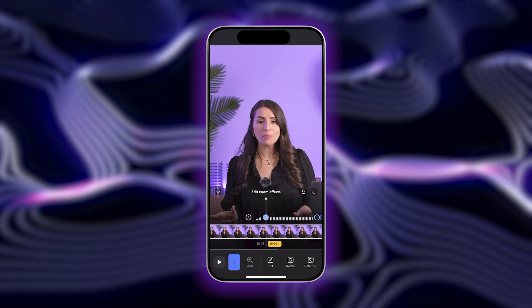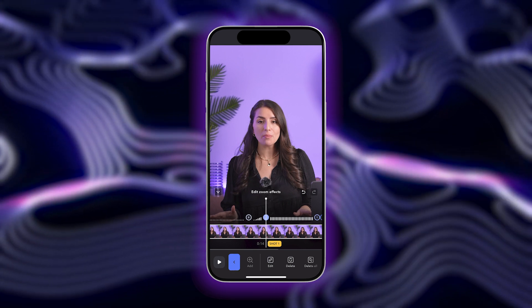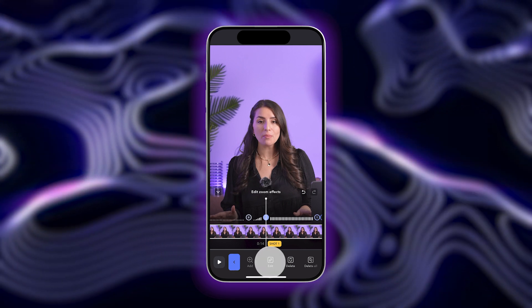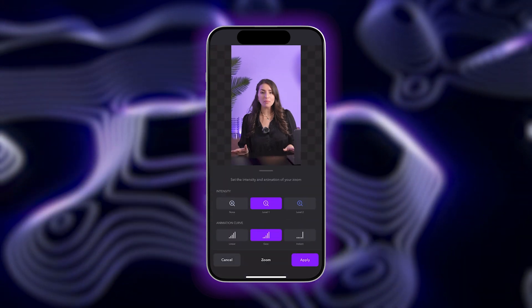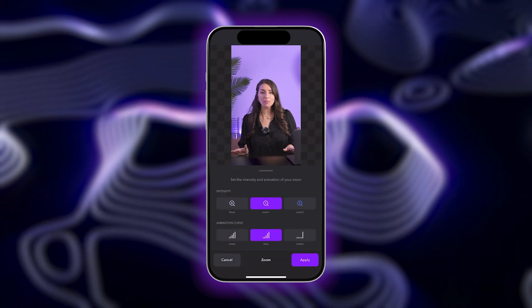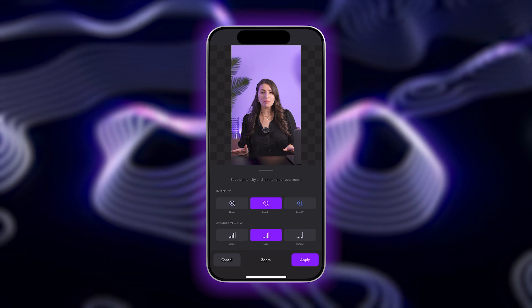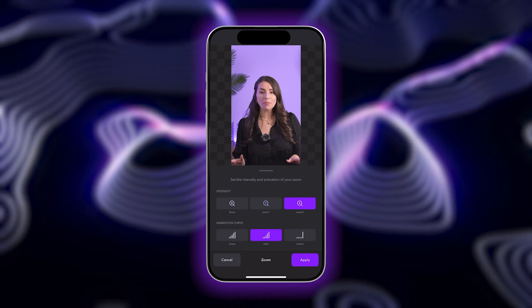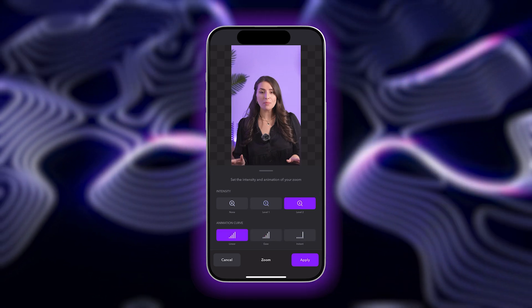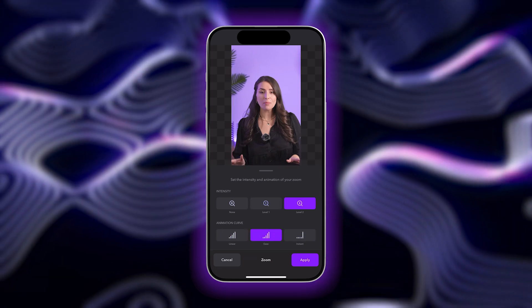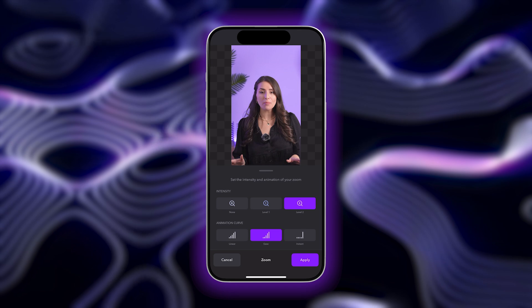The number refers to the zoom intensity, which you can change by tapping on edit and selecting a different level. You can also adjust the animation curve, which refers to how the zoom transitions on and off the screen.